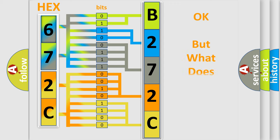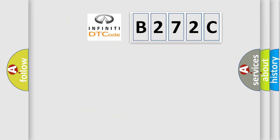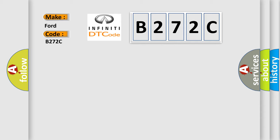The number itself does not make sense to us if we cannot assign information about what it actually expresses. So, what does the Diagnostic Trouble Code B272C interpret specifically for Infiniti car manufacturers?